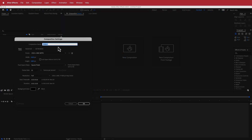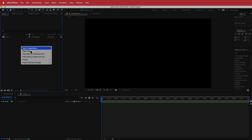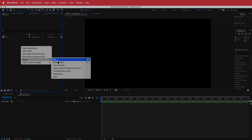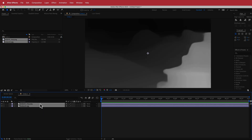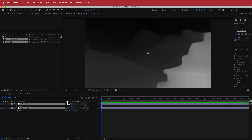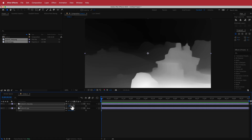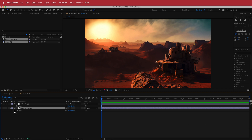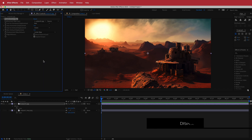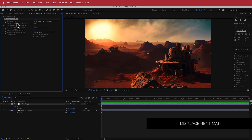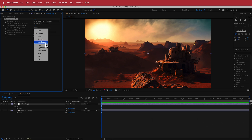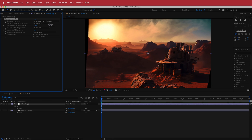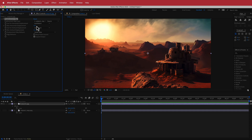Here in After Effects, create a new comp at 1920x1080 pixels, 30fps, with a duration of about 10 seconds. Import your files by right-clicking and going to File > Import, then drag them to your timeline. Press S for scale and adjust until they fit your composition. Put the depth map layer at the bottom and hide it. On the outpost layer, search for the Displacement Map effect, change the map layer to your depth map layer, and change the horizontal and vertical displacement to Luminance. Bump up those values — something like 25 — which sets us up for the next part.